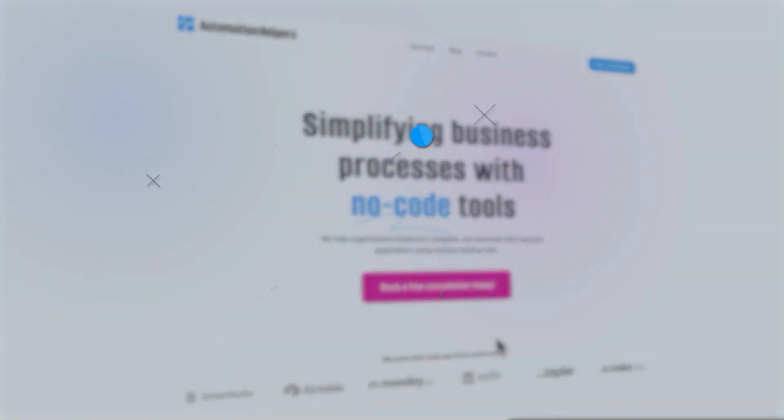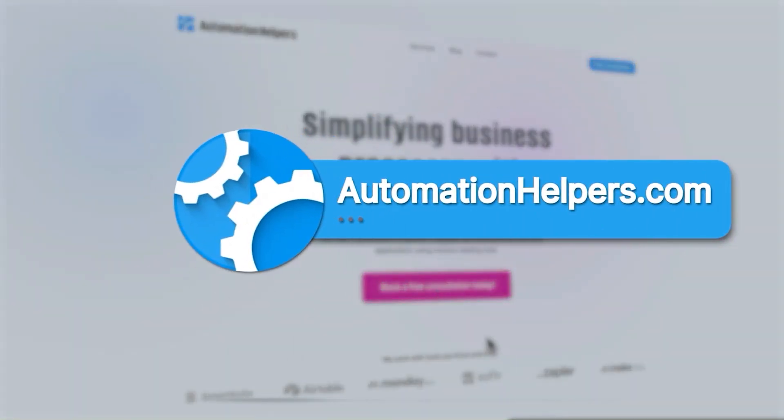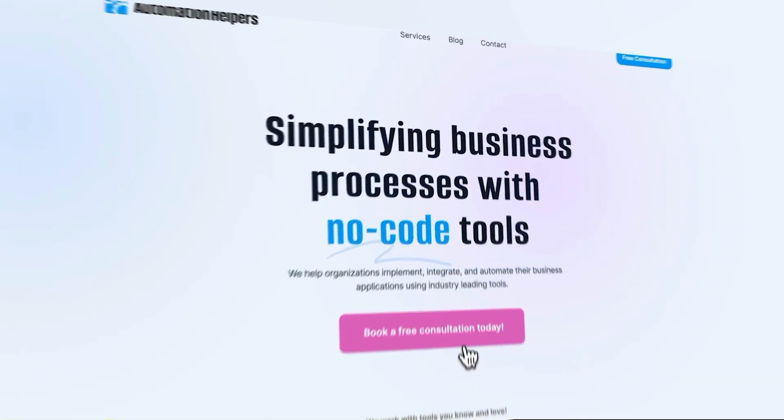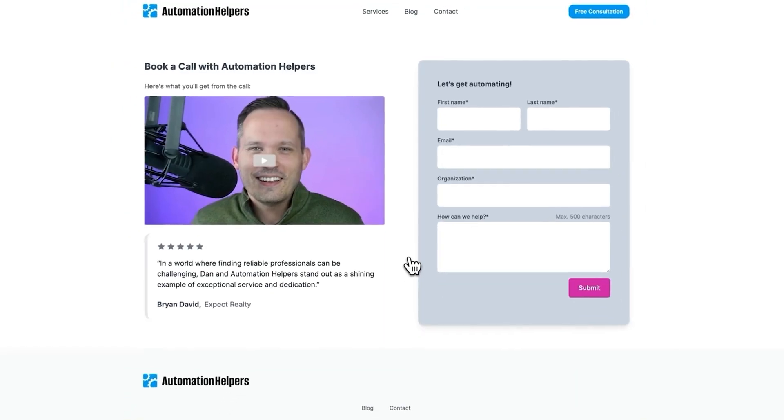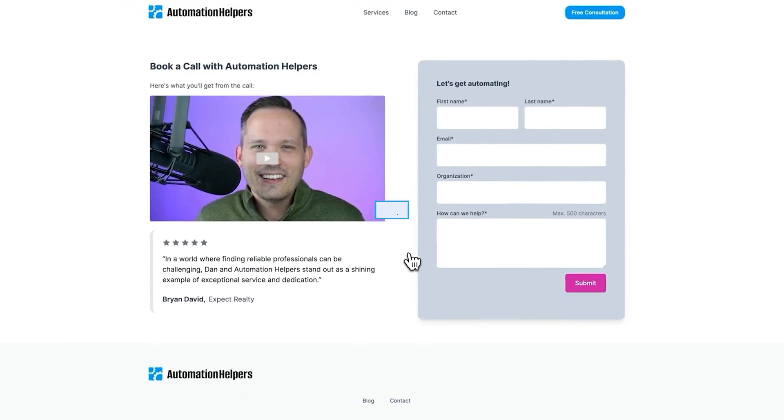If you need help setting up your project management or automating parts of your business, don't hesitate to reach out to us at automationhelpers.com. Our team of experts are always ready and we offer a 30 minute free consultation. So book yours today.